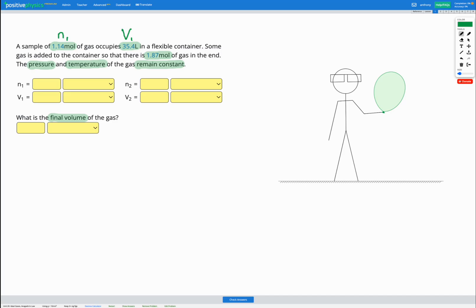And we're told the final number of moles, that's going to be n2. 2 showing at the end, n showing the number of moles. We're trying to find the final volume. That's going to be our V2.